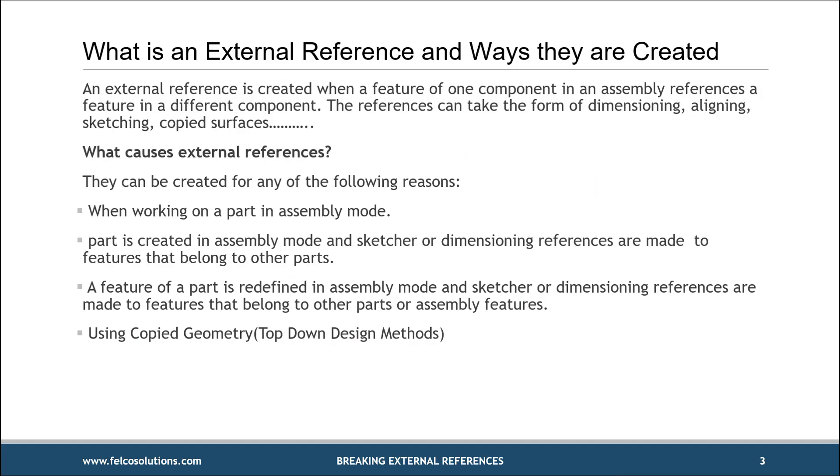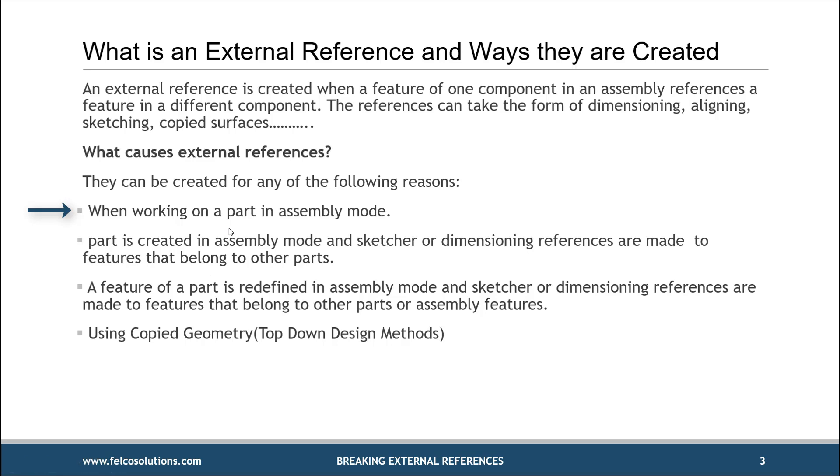Let's start off with what is an external reference. An external reference is when an individual part or a component has some type of reference outside of itself. There are two different types of external references, but what we're going to focus on is the geometry to geometry type external reference. The ways that they are created is that I might be working on a part in an assembly or activating a part in an assembly, and then I create an extrude until it to go up to a plane or up to a surface that exists outside of that part.